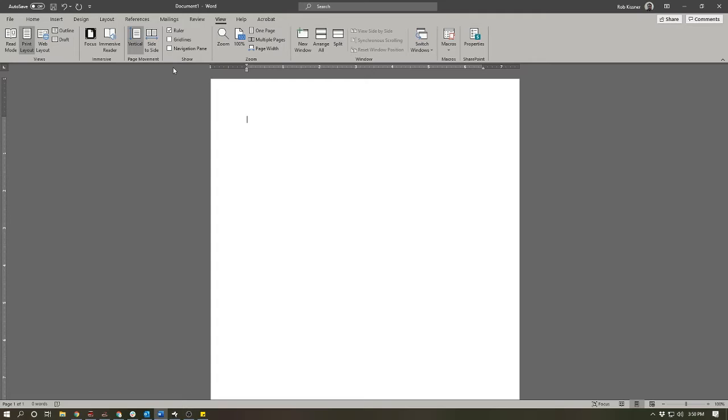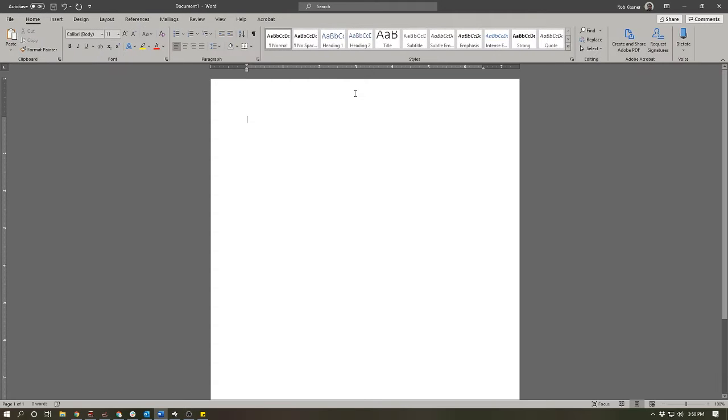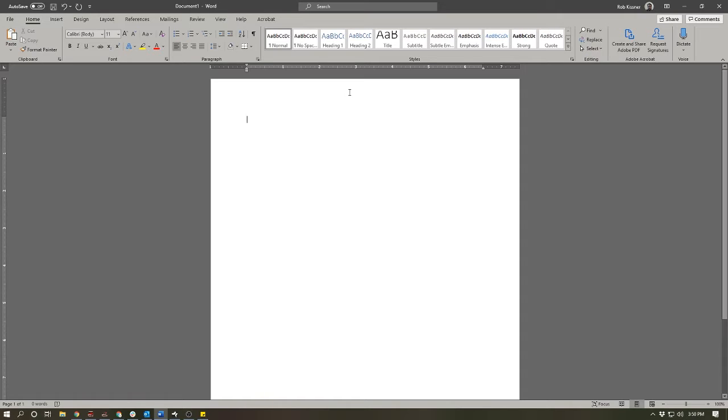So there are a couple of different kinds of tabs, actually more than a couple—there are five. We have left, center, right, decimal, and bar tabs, and we're going to take a look at the function of each one. The whole point of tabs is aligning text in certain ways on your page.